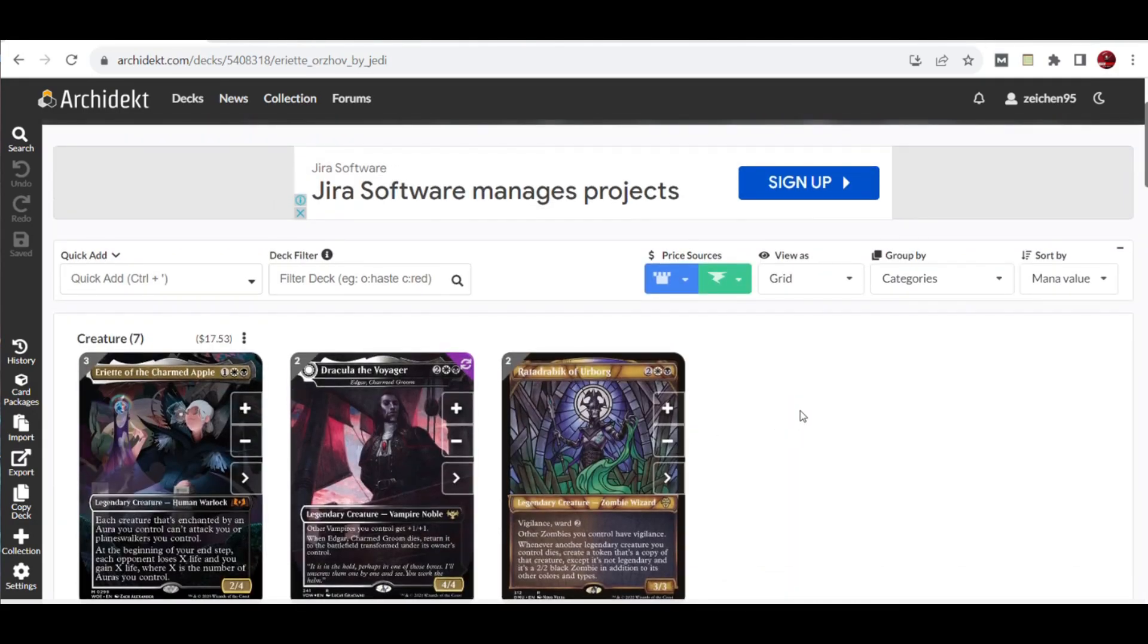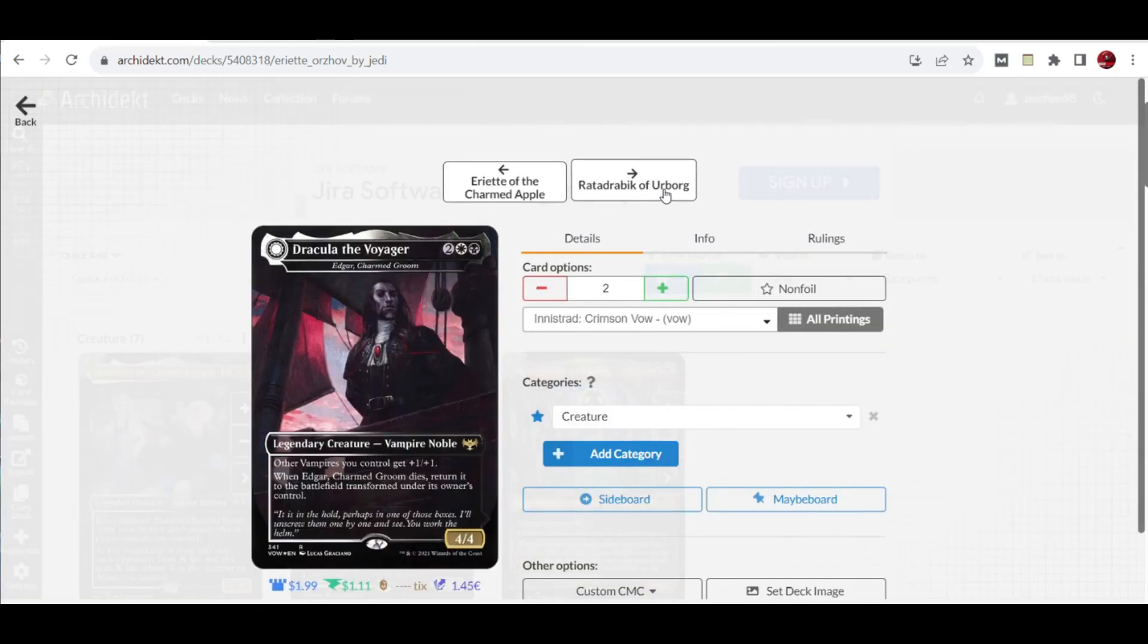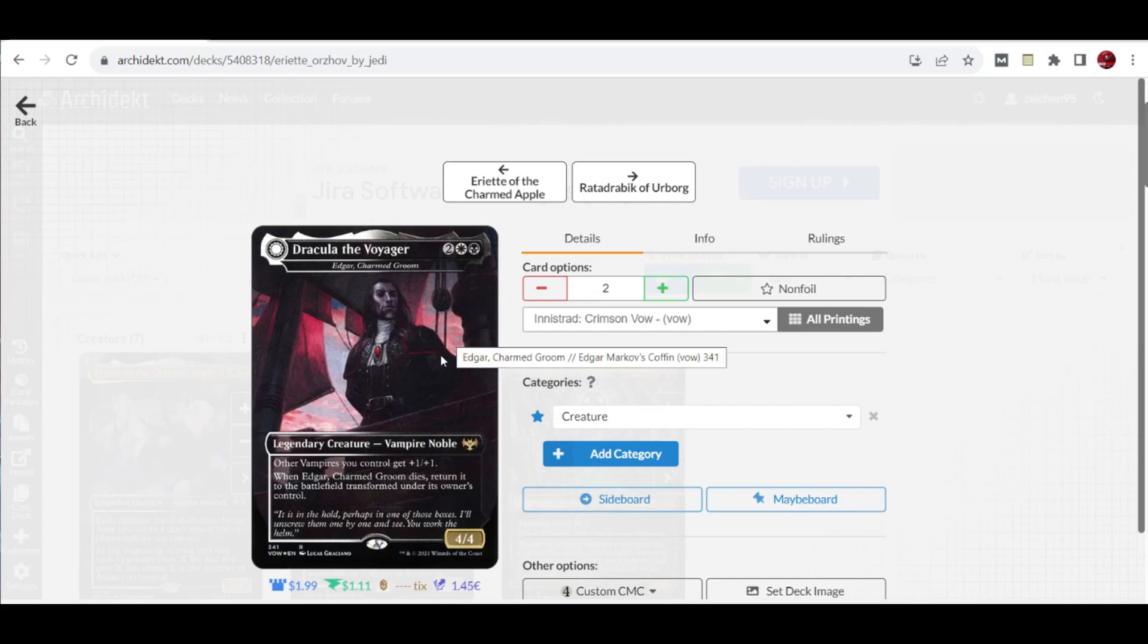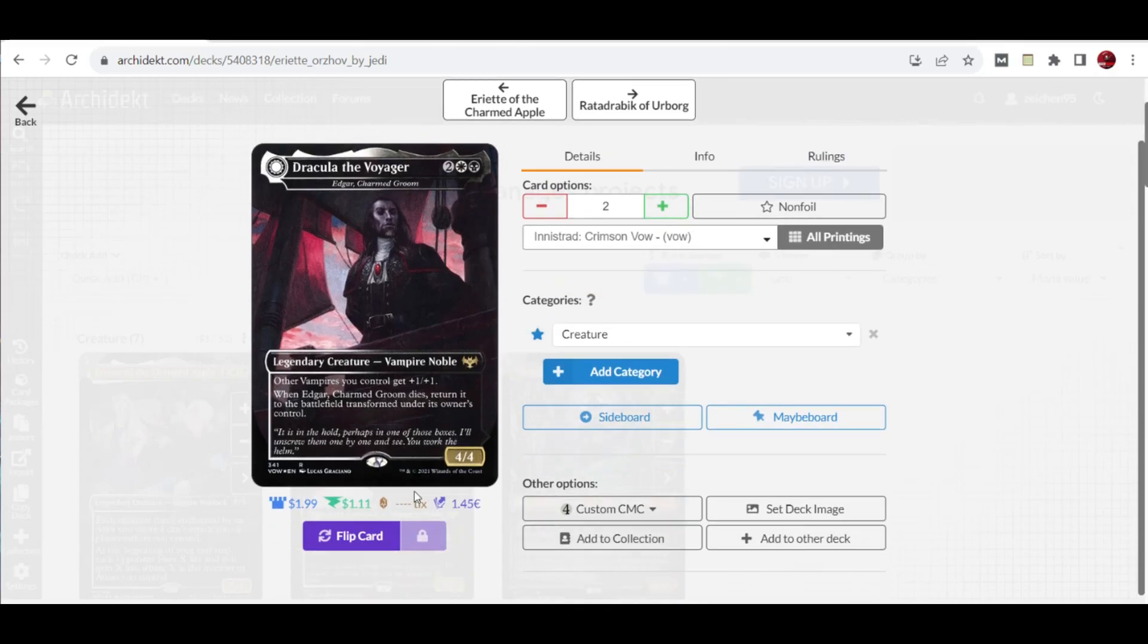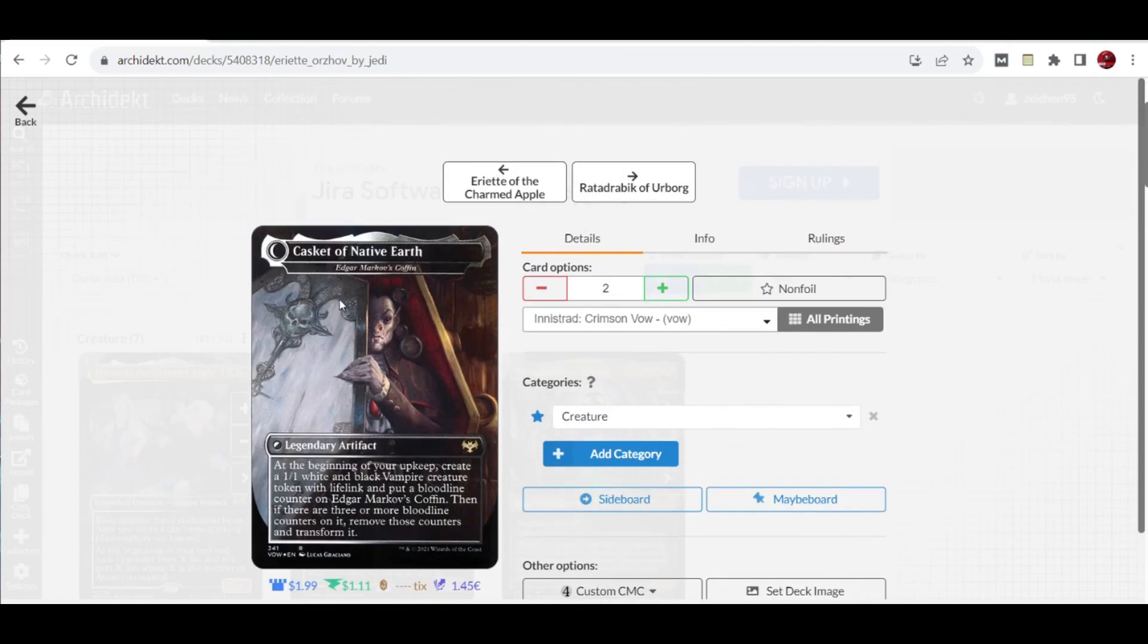We're going to go with the creature choices first. We have three Eriot of the Charmed Apple in the list, and we have two copies of Dracula the Voyager, which is Edgar Markov. This one produces vampire tokens because of its ability that when it dies, return it to the battlefield transformed.